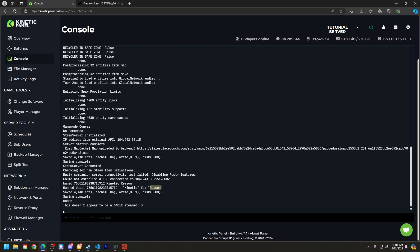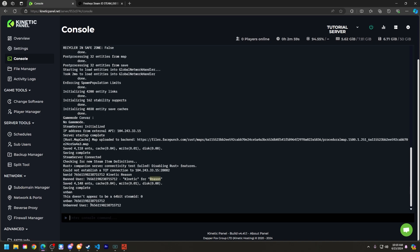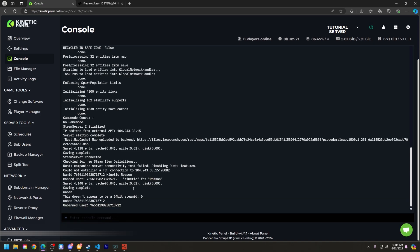And then if you want to unban that player, just type in unban, and then that Steam ID, and that player will be unbanned. So that is how you ban and unban a player on your Rust server.